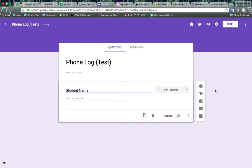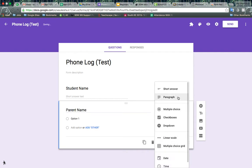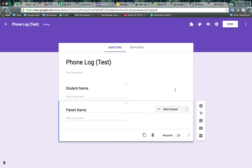Then we're going to add another question and we'll make that the parent's name. And we'll change that to a short answer.